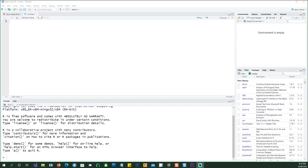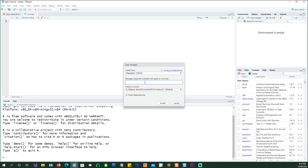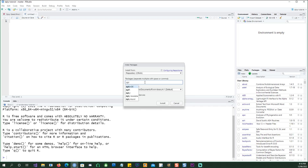If you're using dplyr for the first time you will need to go and install it, so click on the packages tab and type the name of the package and click on the install button.